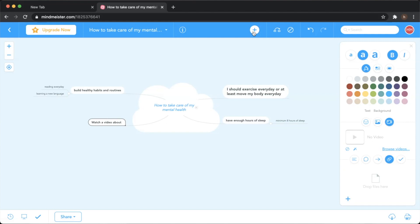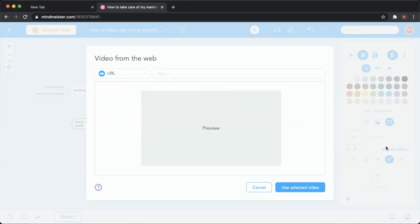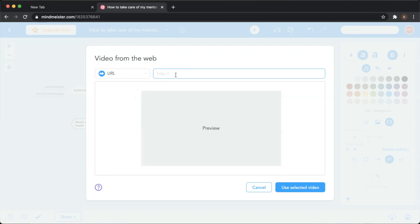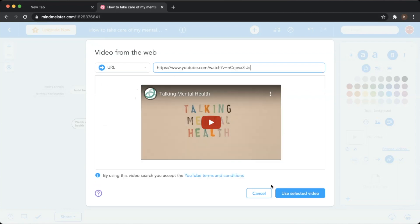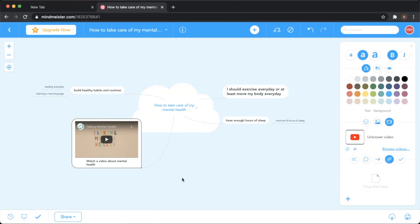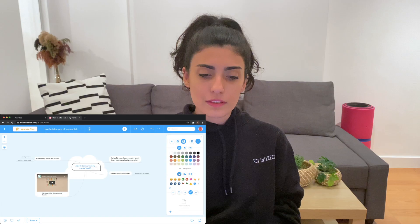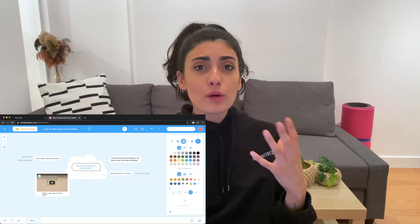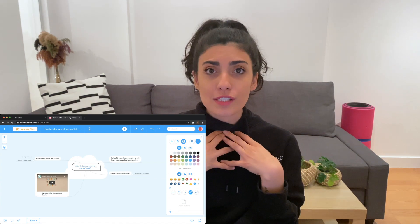If you want to add a video, just press on the video button and write a small instruction like 'Watch a video about mental health,' then press Browse Video. You can add a URL or a title from YouTube. We'll paste a YouTube URL about mental health, so students can watch a video about mental health without ever leaving this tool.